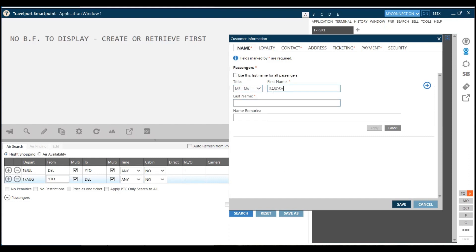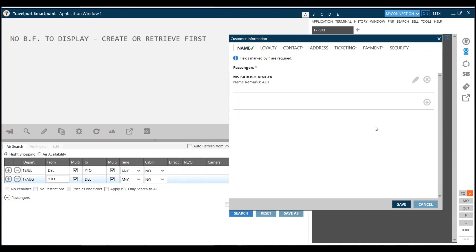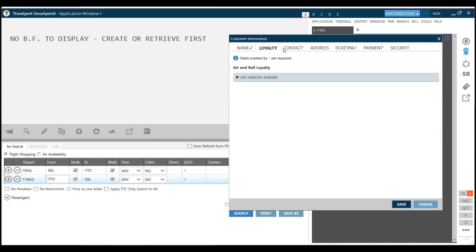I'm holding my PNR for, for example, Miss Sarosh, last name is Kinger, and for example it's adult. Loyalty is not mandatory. The fields marked with red star are mandatory. Loyalty means the frequent flyer card, which can also be added from here.